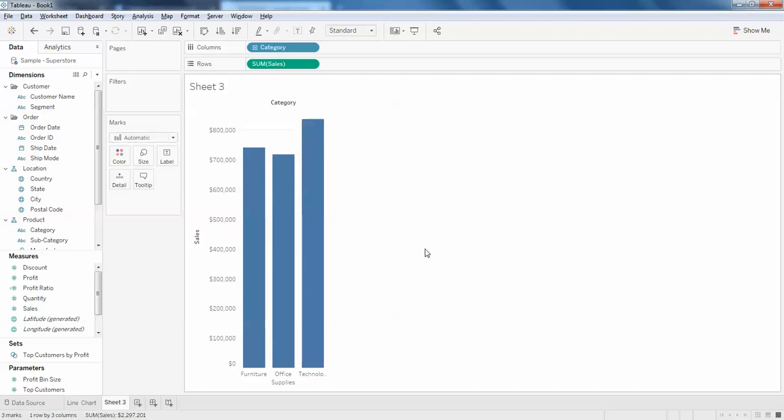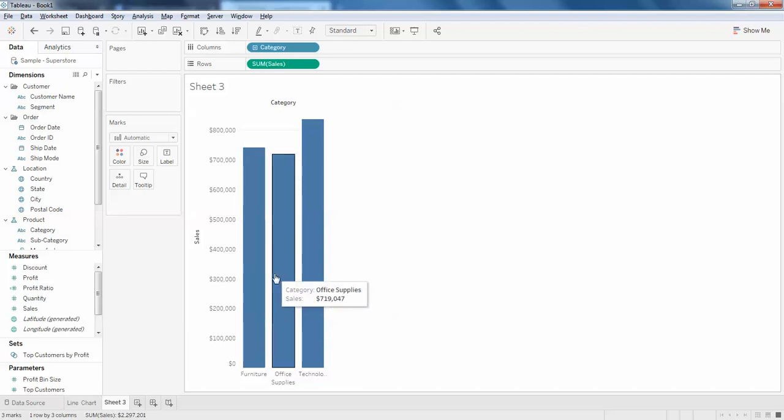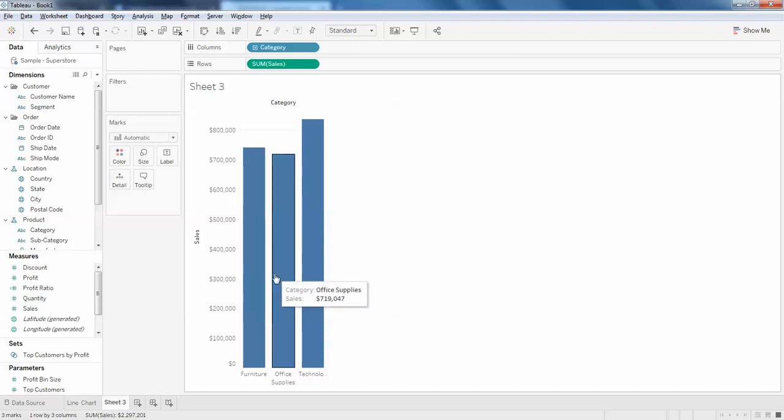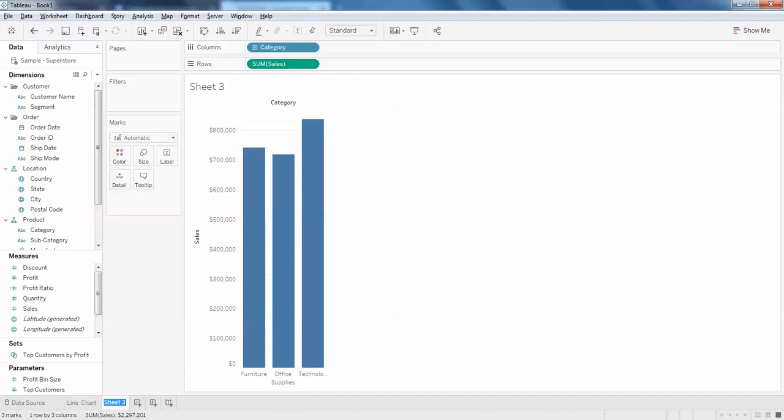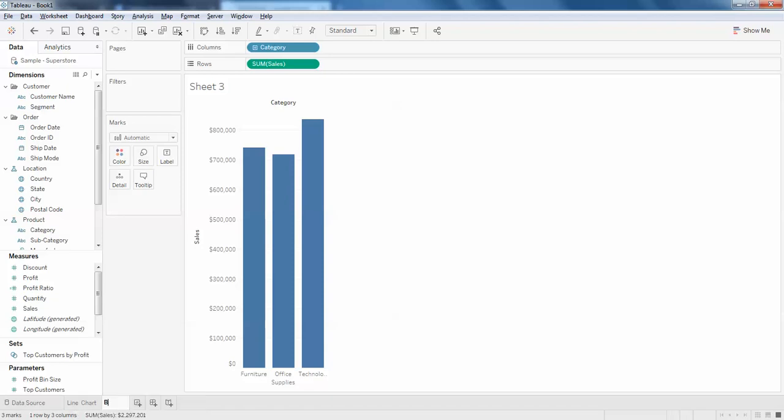So on the furniture, if I want to show the furniture image, and on the office supply if you want to show the office supply image, and so on. I'll just name this as bar chart.